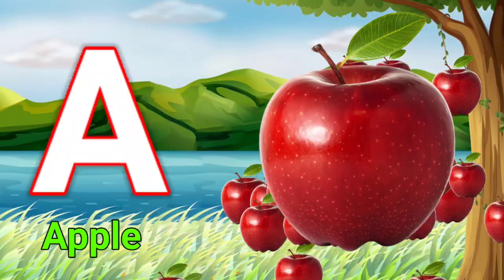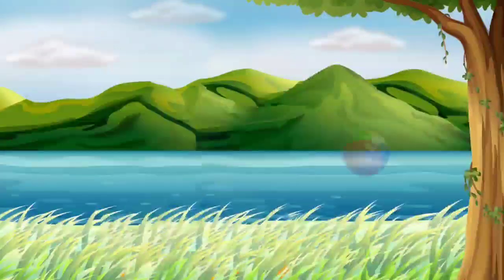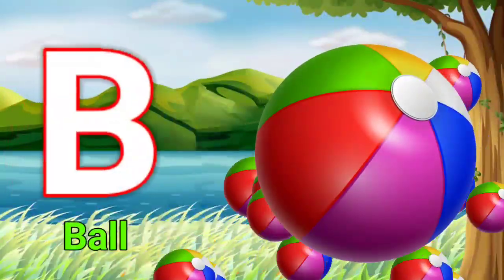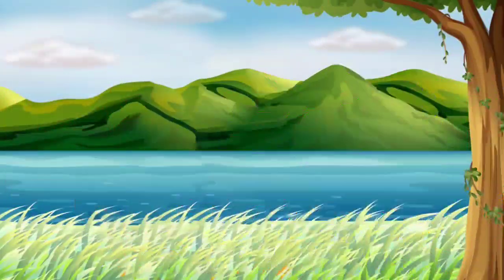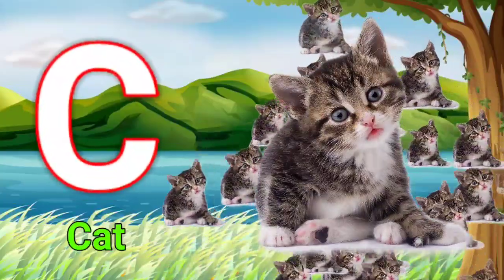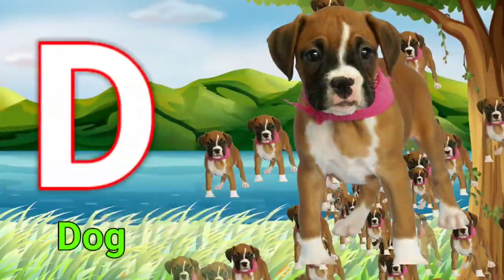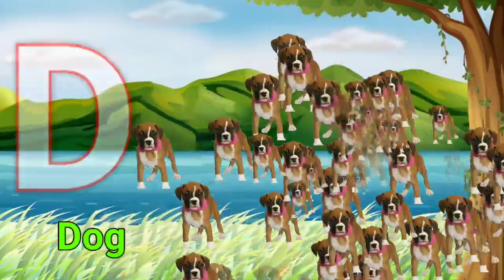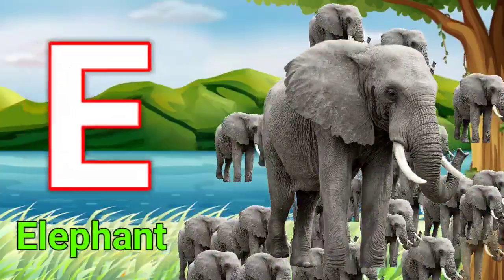A for apple, B for ball, C for cat, D for dog, E for elephant.